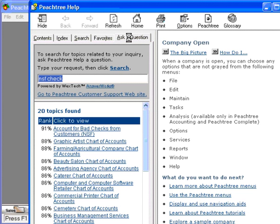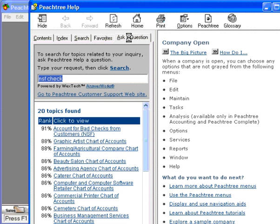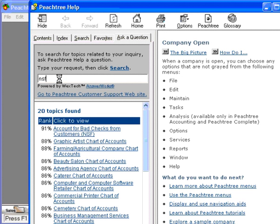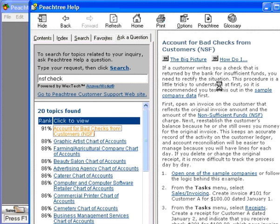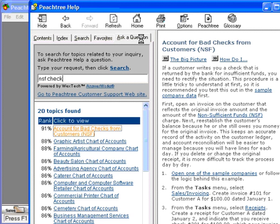Here's a great feature over here. Let's say that somebody gave us an NSF check, and we need to find out how to account for it. Let's clear the field out and type it in again to demonstrate this. NSF check. Hit the Enter key, and it brings us up some solutions. How to account for bad checks from customers. Click here, and it will give us a step-by-step instruction on how to deal with an NSF check. So the ask a question feature is a wonderful feature within the help.